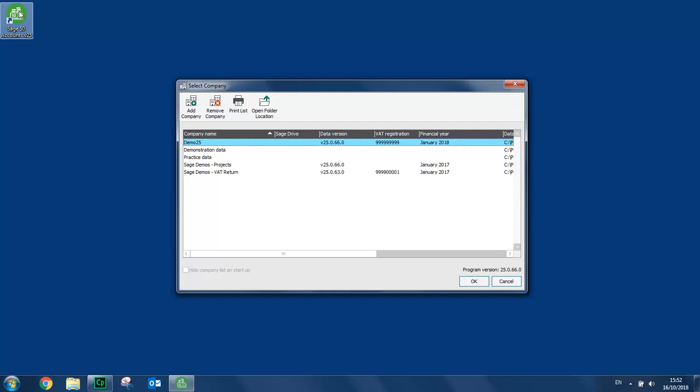If you haven't noticed it before, the practice data and the demonstration data are also available to log into from this screen.